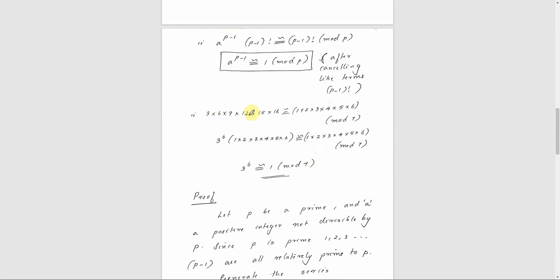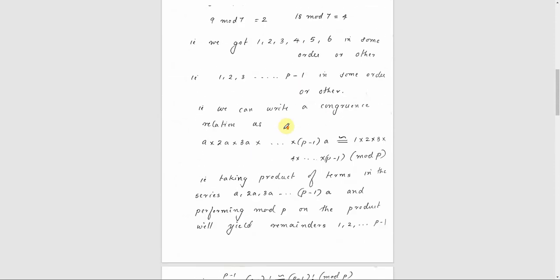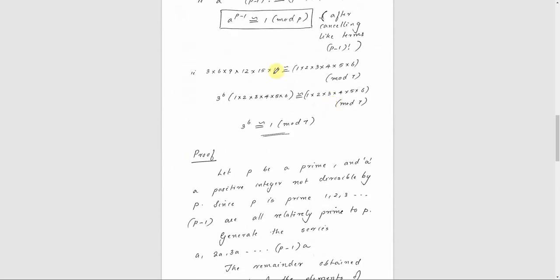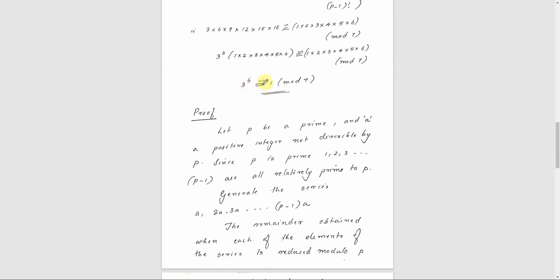That is, 3 × 6 × 9 × 12 × 15 × 18. Their product is congruent to 1 × 2 × 3 × 4 × 5 × 6 mod 7. Taking out the common factor of 3, that gives 3 raised to 6 times (1 × 2 × 3 × 4 × 5 × 6) is congruent to (1 × 2 × 3 × 4 × 5 × 6) mod 7. Therefore, A raised to P minus 1 is congruent to 1 mod P.